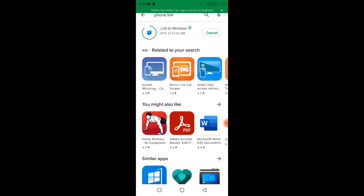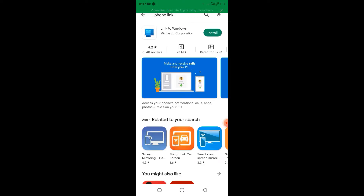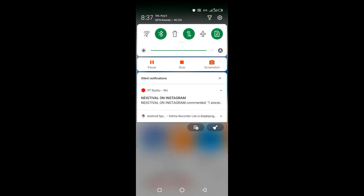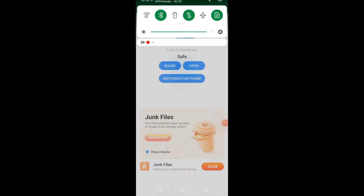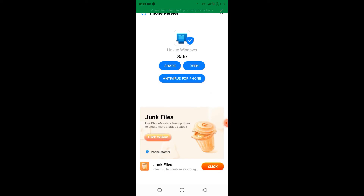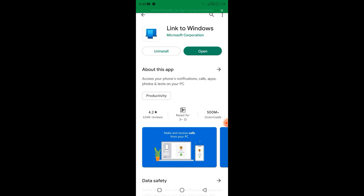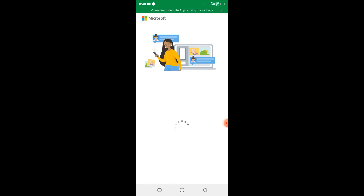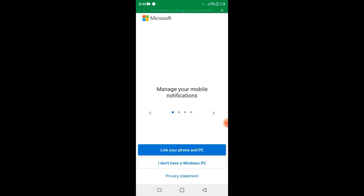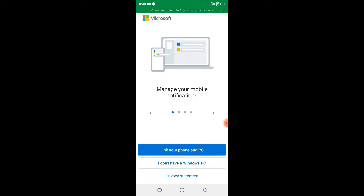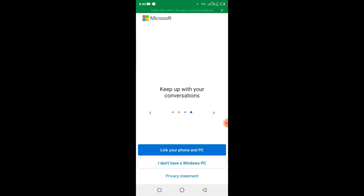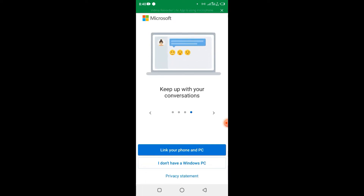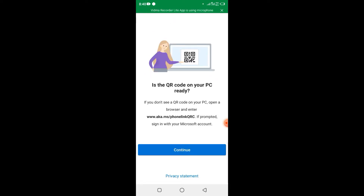Now it is installed on my phone. I have to go back and open this application on my Android phone. Once I open this application on my Android phone, it brings up a notification here. You can see it is saying that I can link my phone and PC.